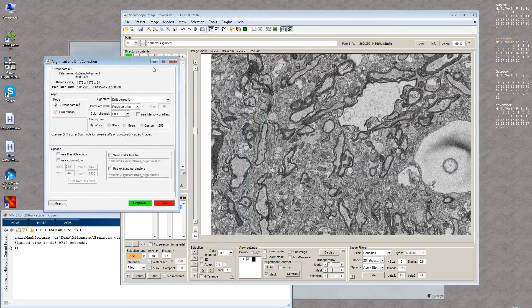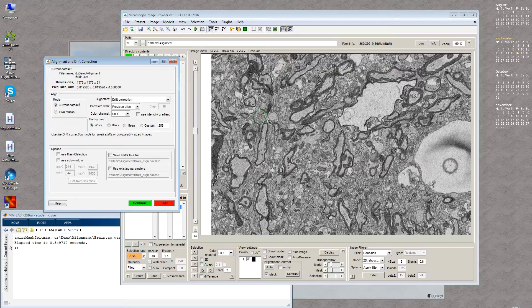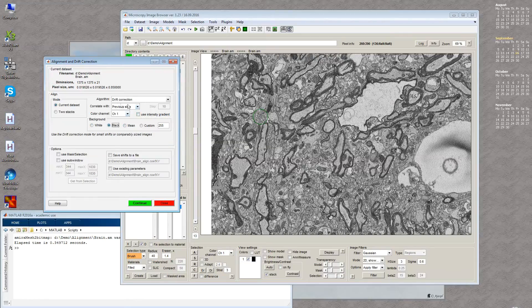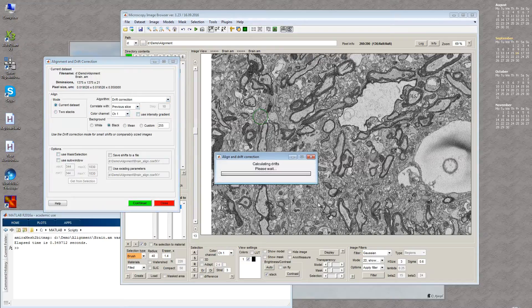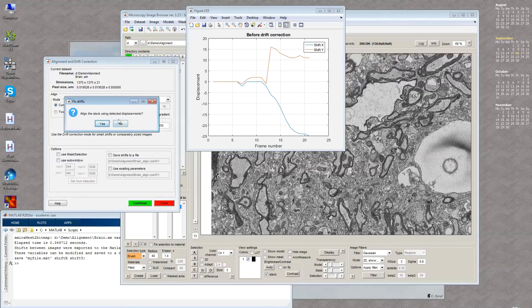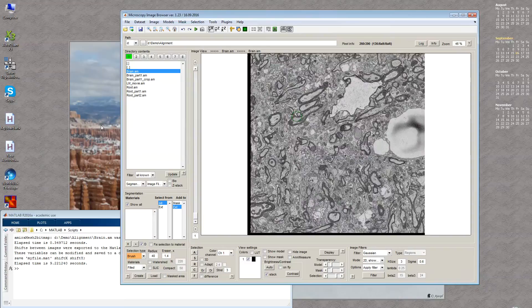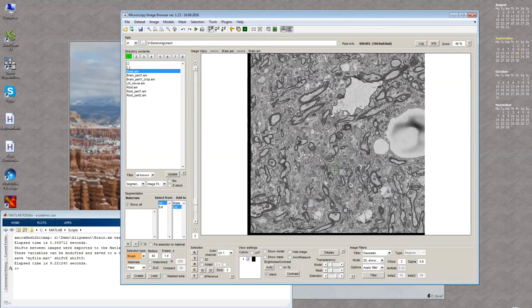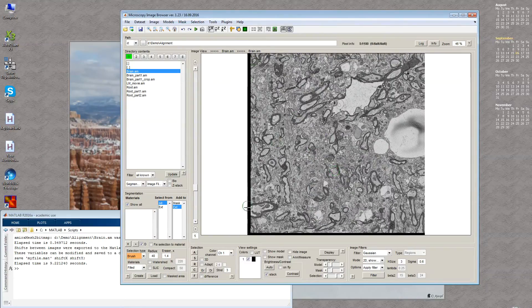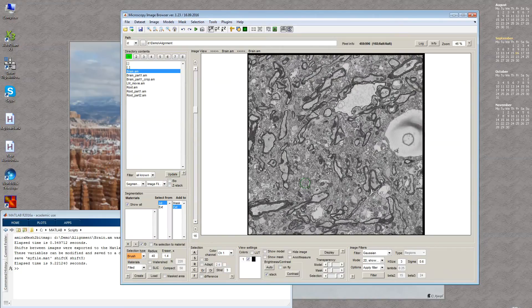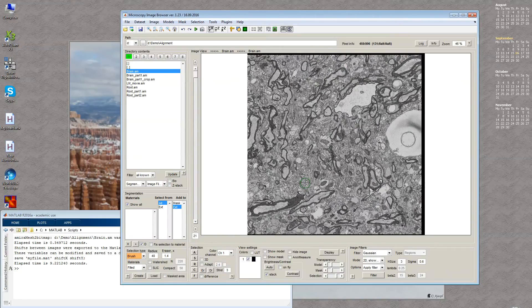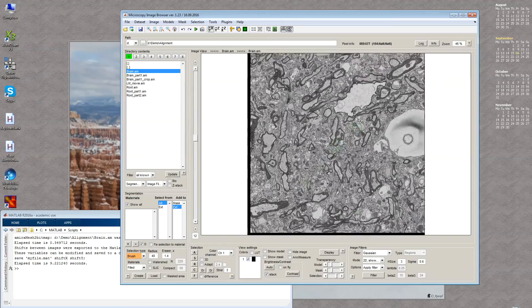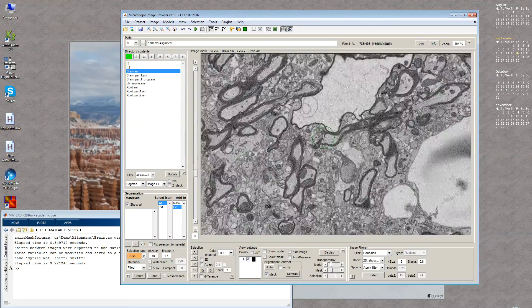Now we have this basic example of brain tissue. I will use black background to show what it means and just use default mode. First the algorithm calculates the shifts and shows them as a plot. If we're happy we can use them, if not we press no. Now I press yes and the dataset was aligned. This black box shows how the image was shifted. We can see now the dataset is aligned with no drift.